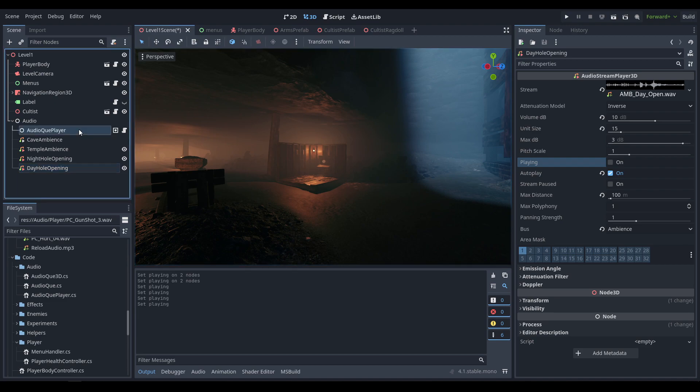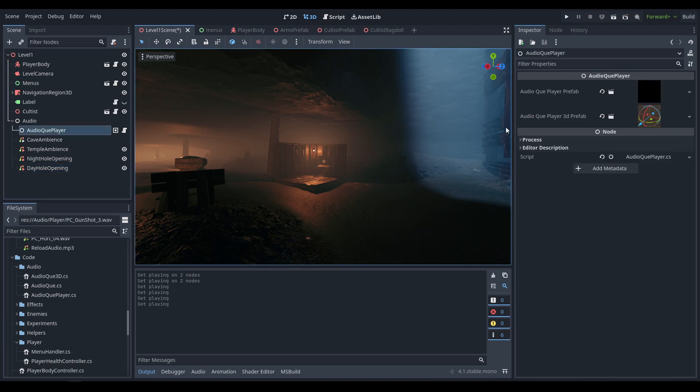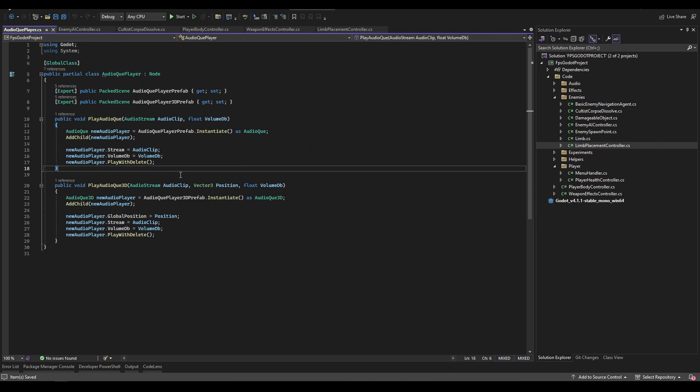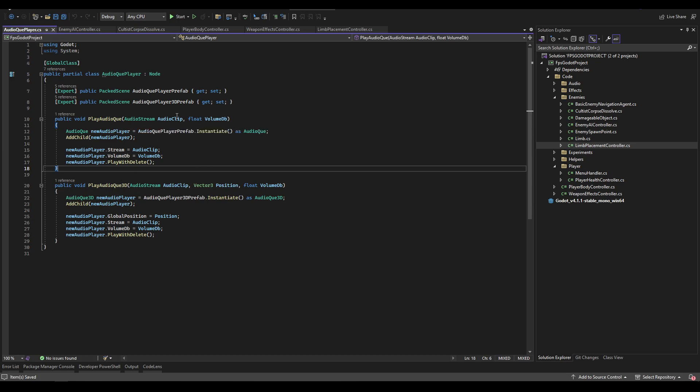You might have also noticed the audio cue player. I'm just going to show it in C# here but all the code will be duplicated into GDScript. It's really simple and has two functions - one for playing the audio cue baseline and one for playing it with 3D. All it does is spawn in an audio cue 3D object.